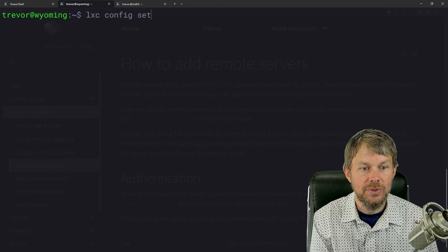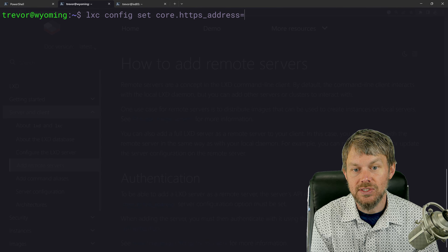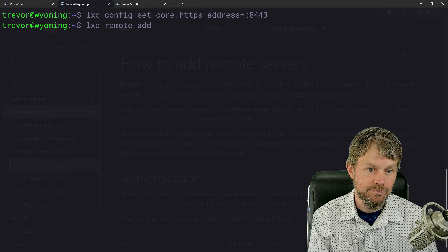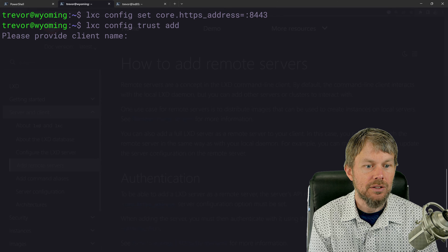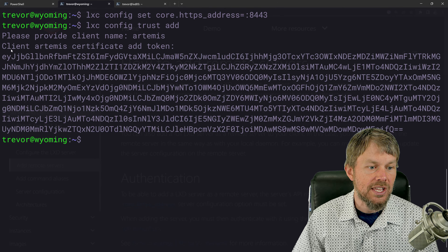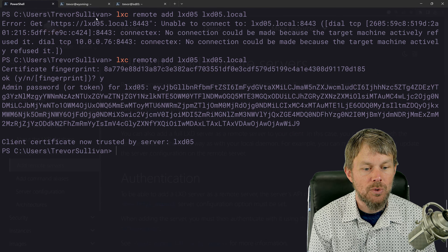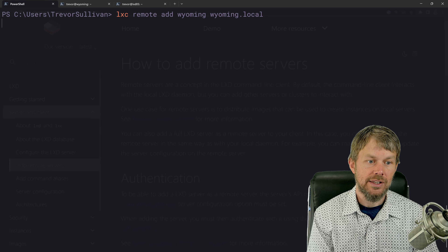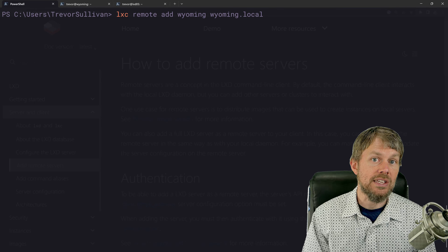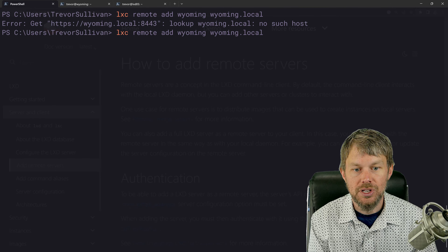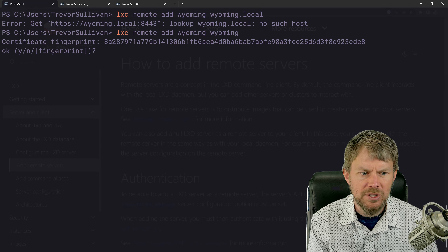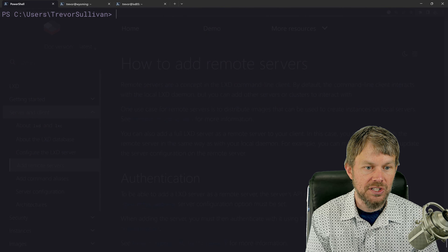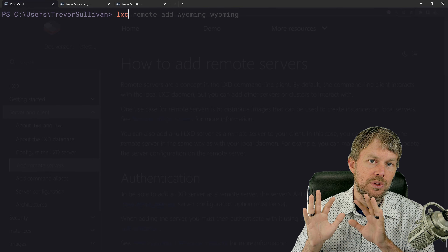I'm also going to configure my second LXD server, Wyoming, as a remote. So we'll do `lxc config set core.https_address :8443` on that server, then `lxc config trust add`, specify client name Artemis, and get a different token. Then back on our client, we add Wyoming — `lxc remote add wyoming wyoming.local`. LXD automatically picks up the network listener config change and sets it up for you as soon as you run it.